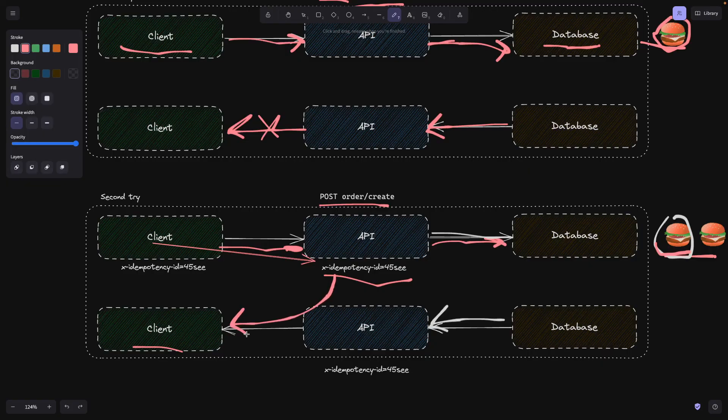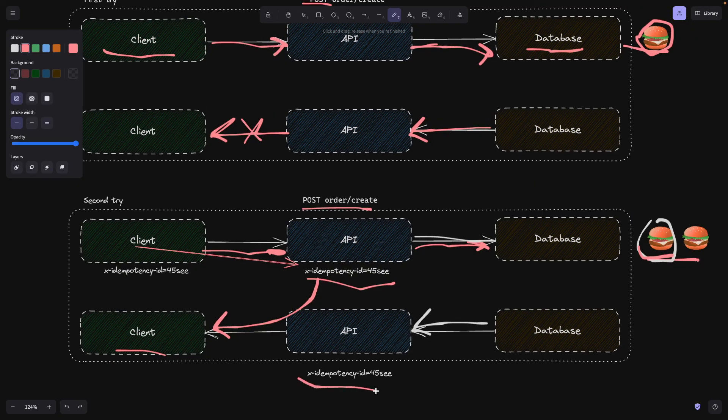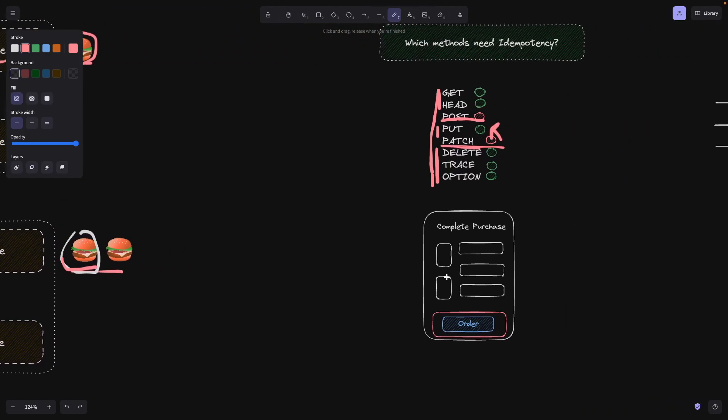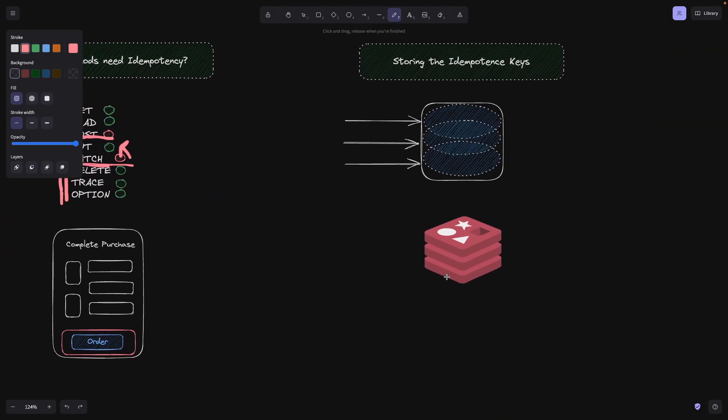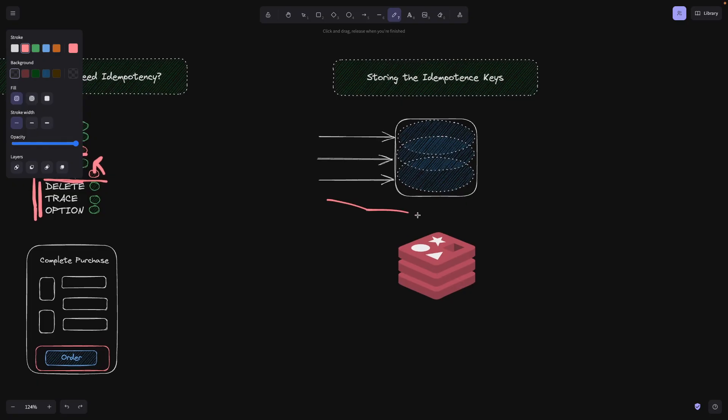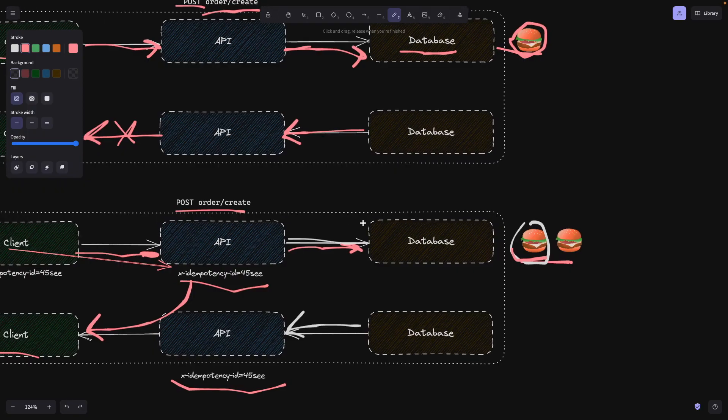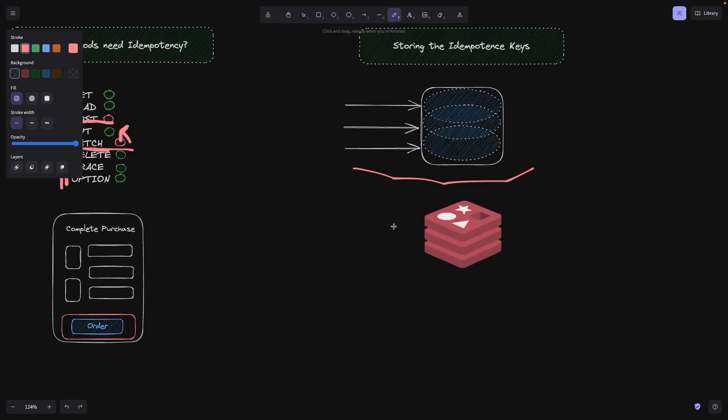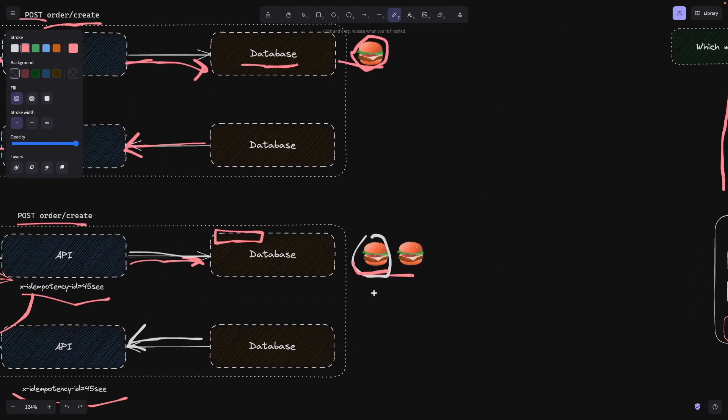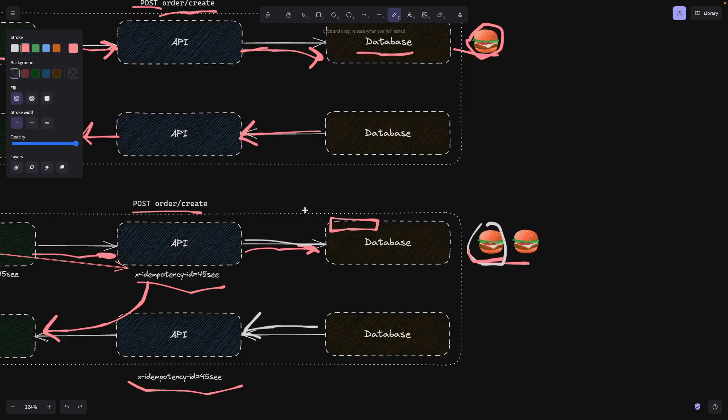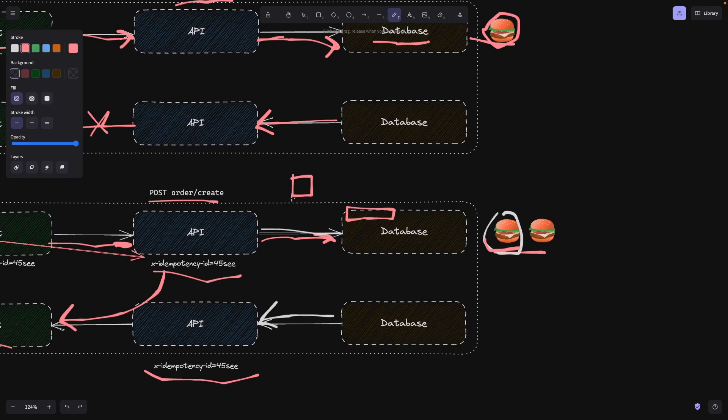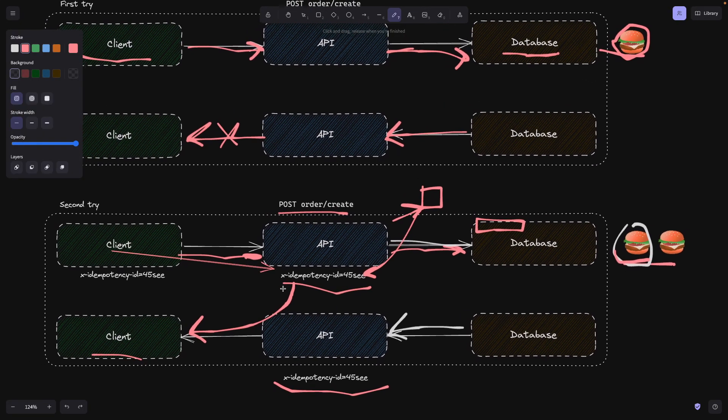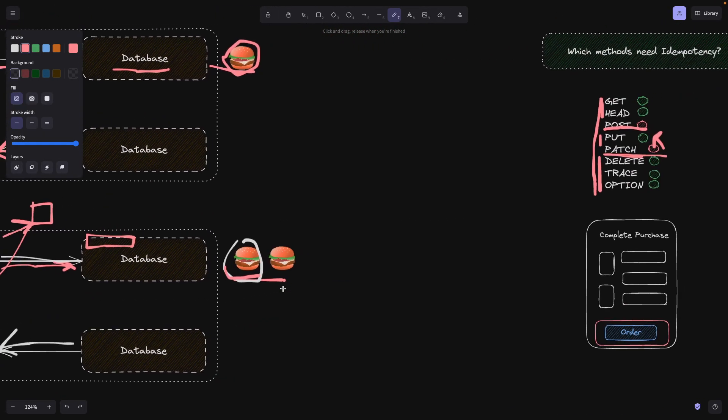Now a valid question would be, where exactly do we store this idempotency key? Should we store it in the application memory? Well, probably not. I would suggest storing it either in a normal database. This database can basically live, or it can be a table within this database that you're using here. Or even better, we can make use of a Redis cache. A Redis cache will live somewhere here where API usually contacts before reaching out to the database, which is going to hold these idempotency keys to make use of it, to have proper error handling.